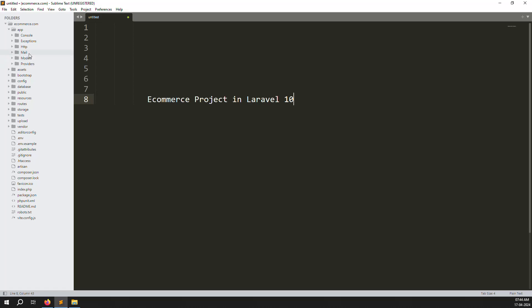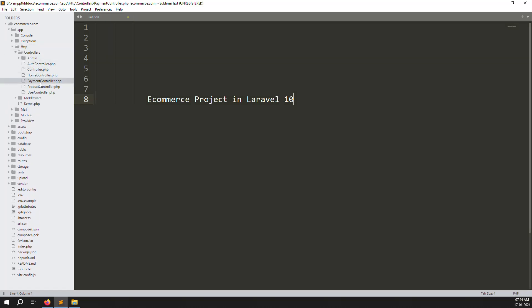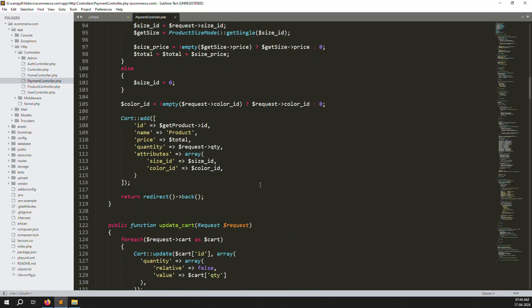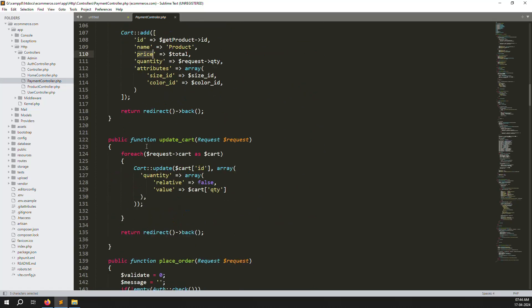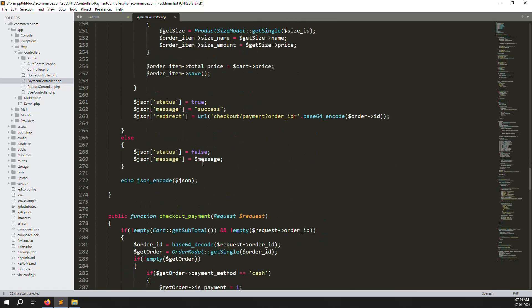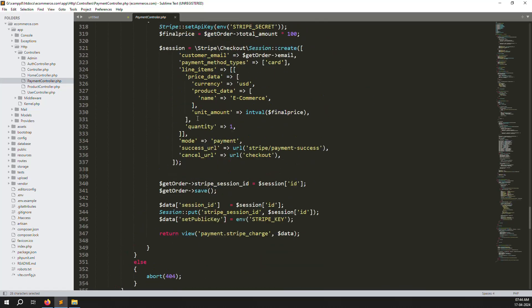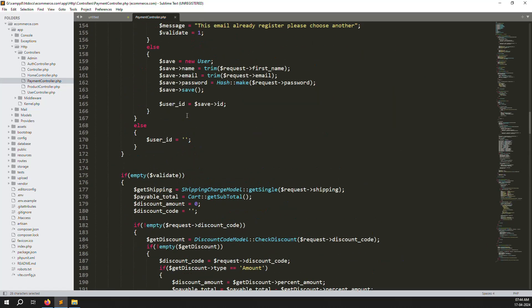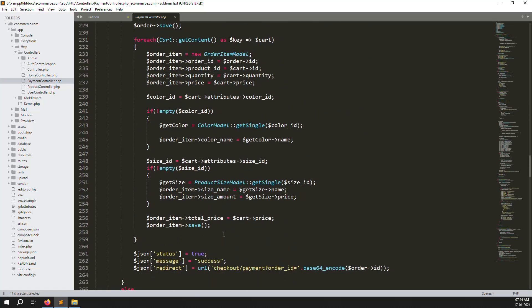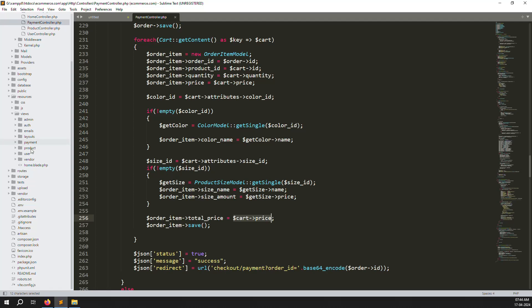First, go to app > HTTP > Controllers and open the PaymentController. Zoom out and scroll down — here you can see price is being added, and also quantity, which is working. Scroll down further to the checkout payment section. Here inside place order, the problem is with the subtotal and total price — we have a direct cart value. So we need to go to resources > views > payment and open cart.blade.php.